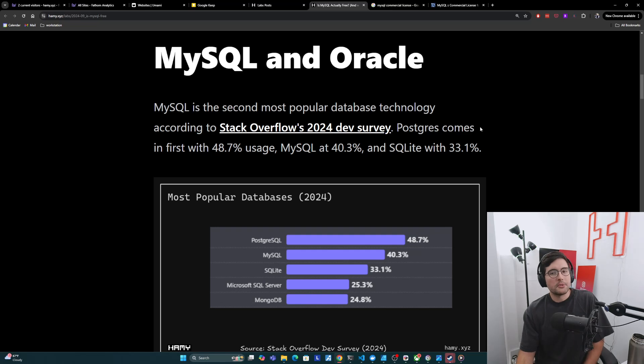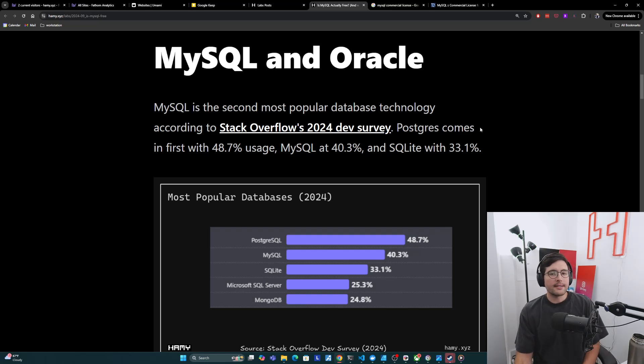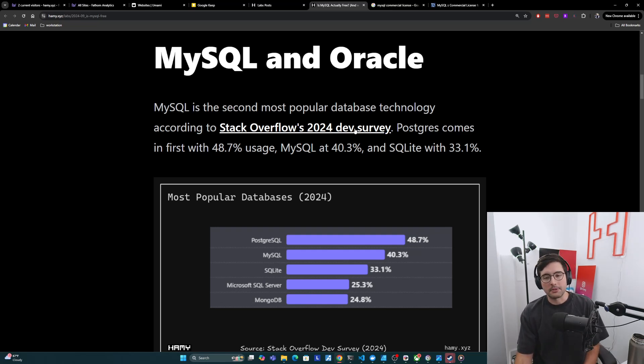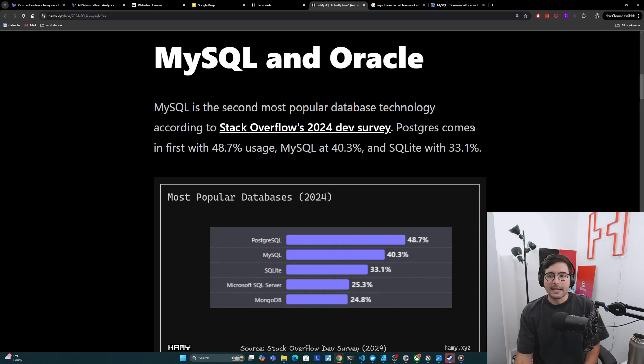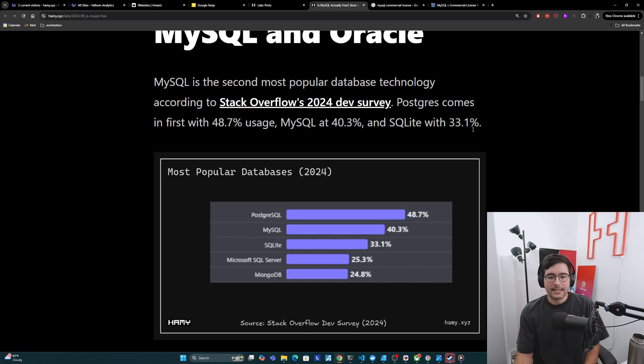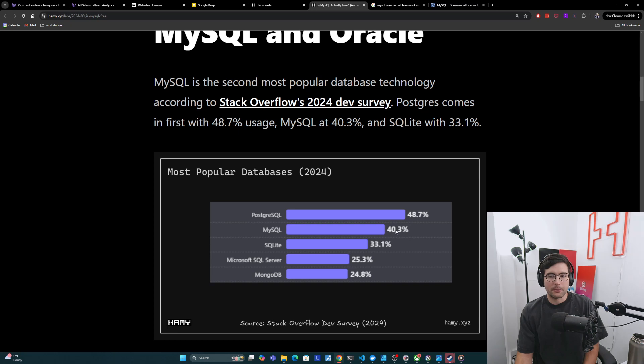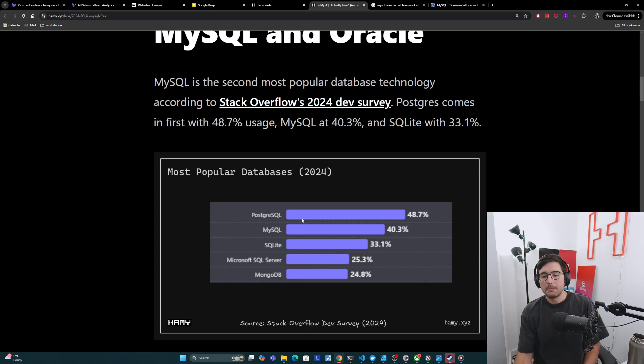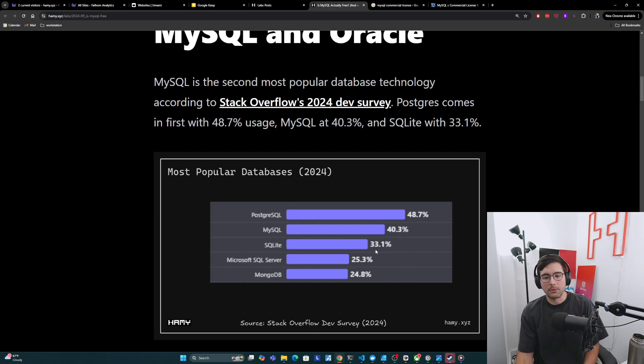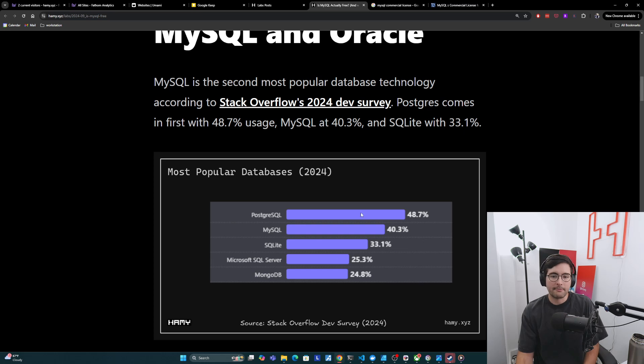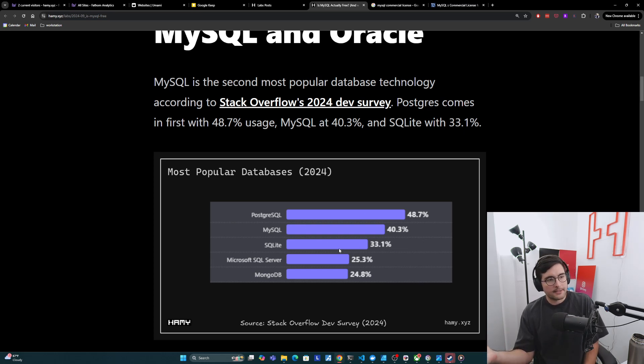So first, let's talk about MySQL and Oracle. So MySQL is the second most popular database technology, according to Stack Overflow's 24 dev survey. And we can see it here. MySQL is coming in second place with 40.3% of usage, according to the survey. Postgres is first with 48.7. And then we see SQLite in third with 33.1, SQL Server 25.3, and Mongo with 24.8. So this is the top five most popular databases, at least according to these survey respondents.